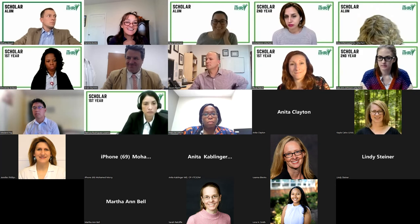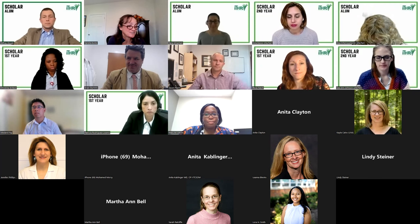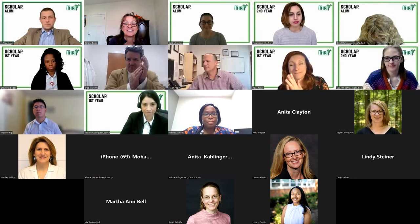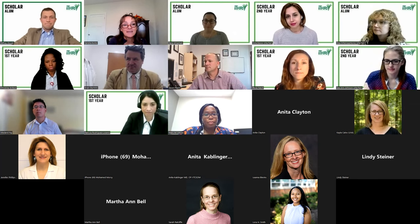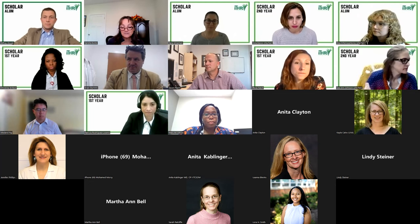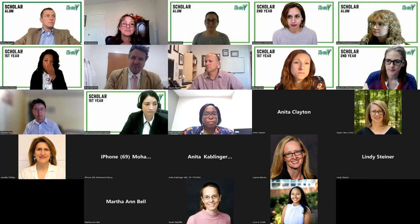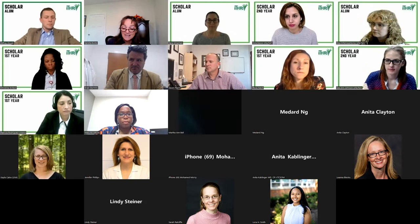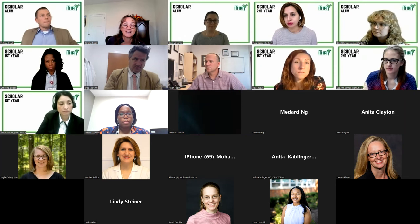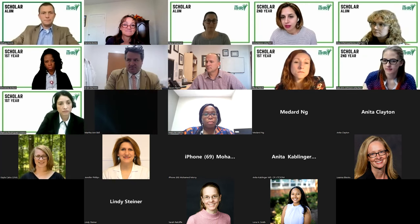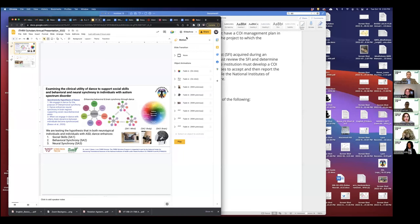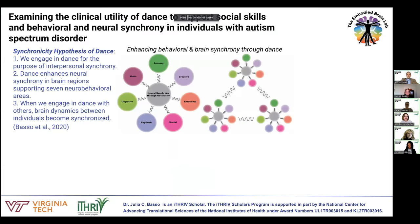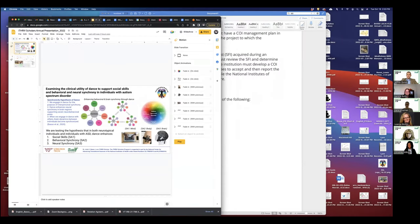With that, I'm going to thank our scholar alums for being with us today. We are so proud of all of you. We'll transition now to our second year scholars. We'll have Julia Basso and then Leanne Johnston presenting from our second year class.